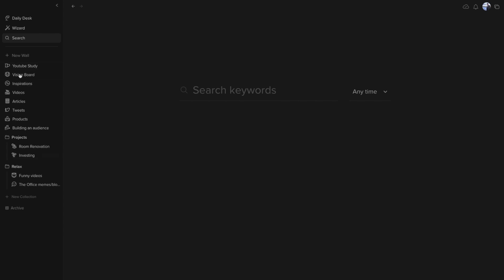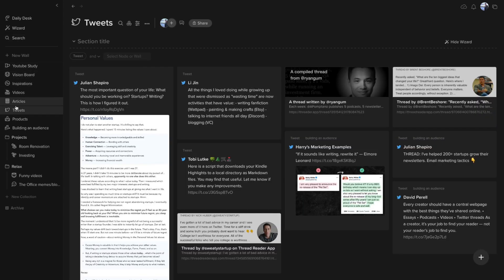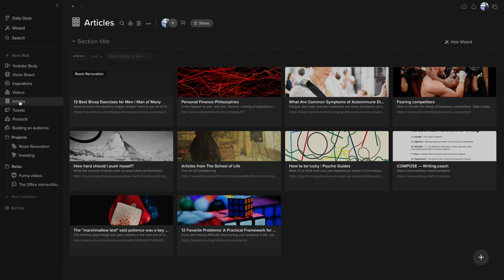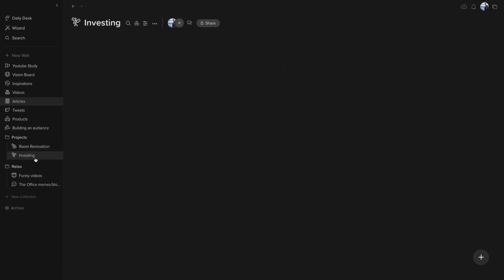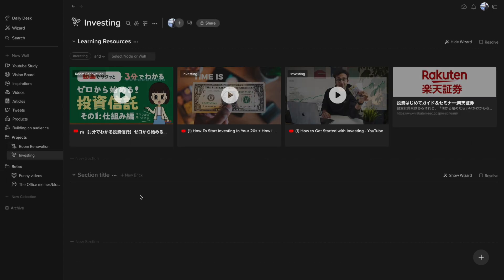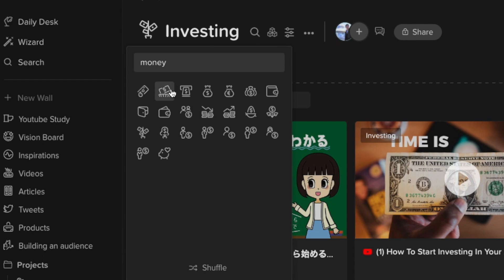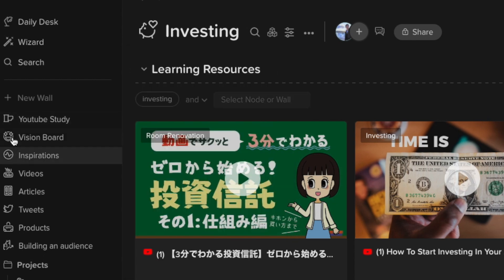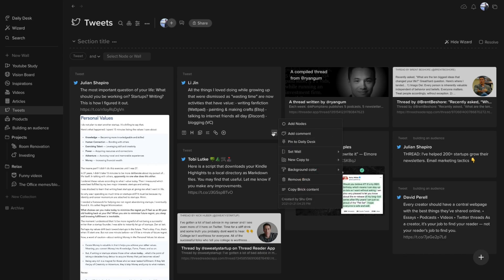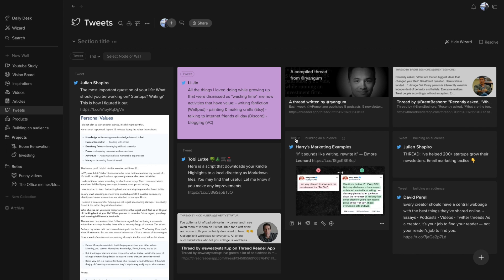Then you have the search bar, and under that you have a list of walls. Walls are kind of like the boards in Pinterest. You can create a wall for different themes and purposes. Personally, I really like these icons you can choose for your walls. They are simple and look very nice. Also, you can change the background color of each brick so you can make your walls as colorful as you want.